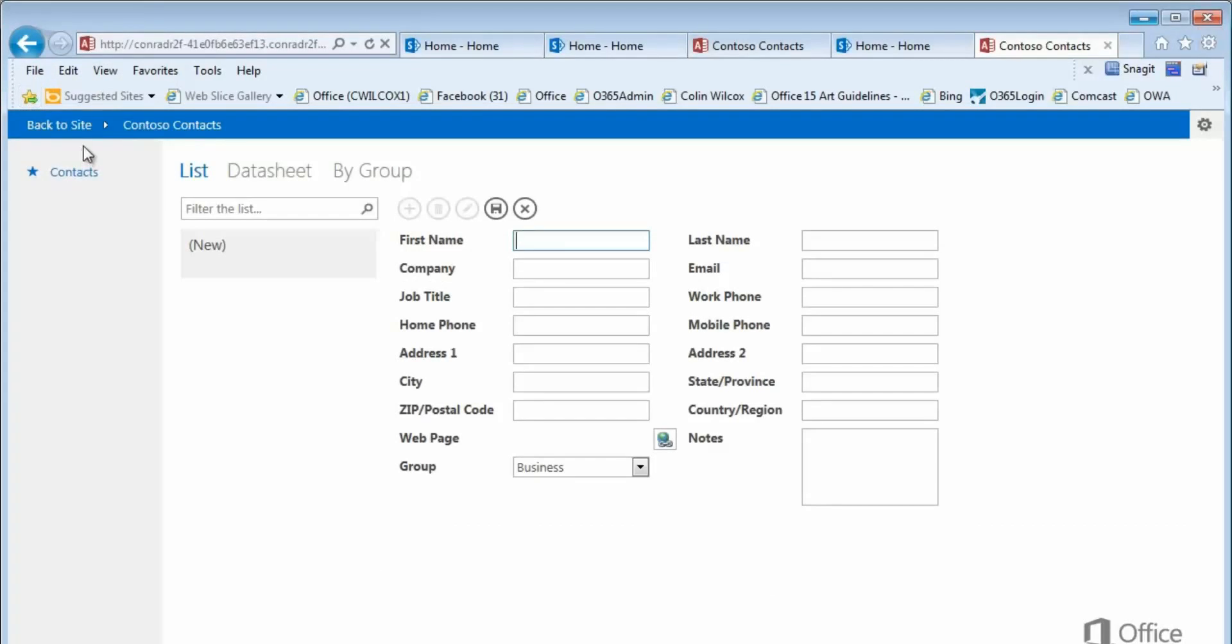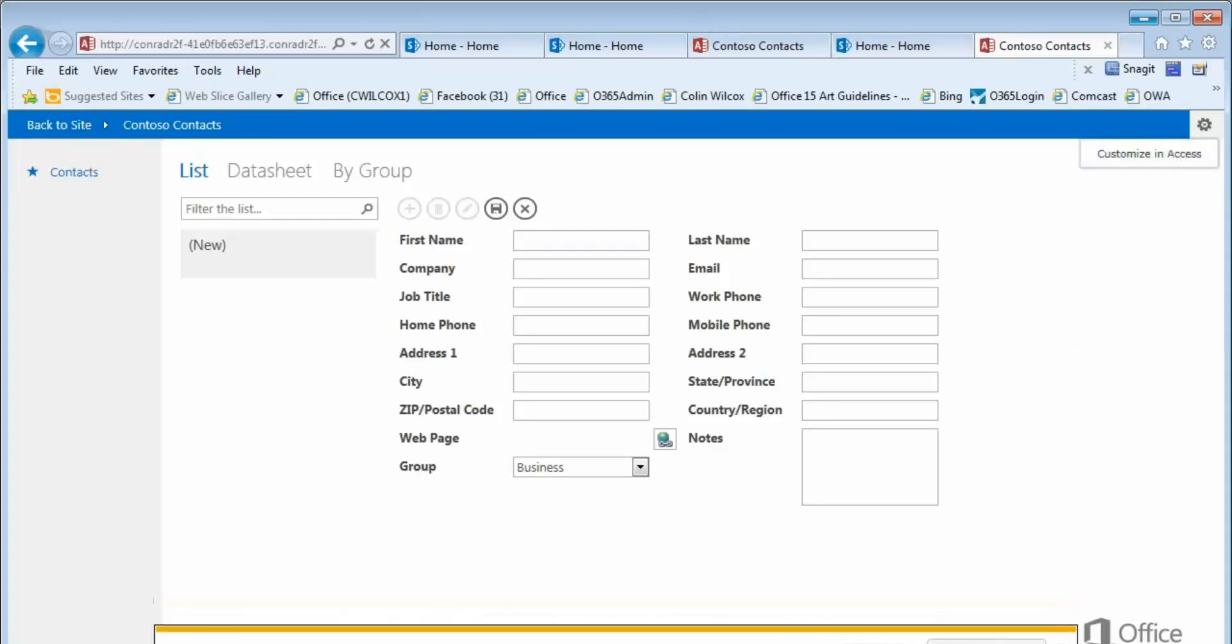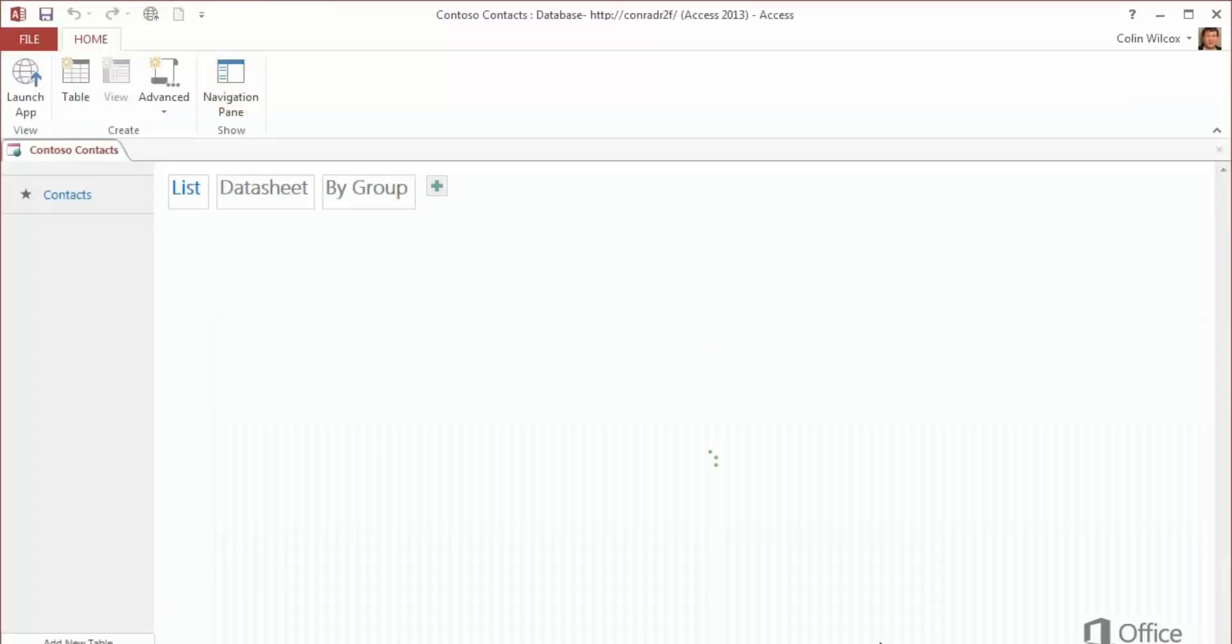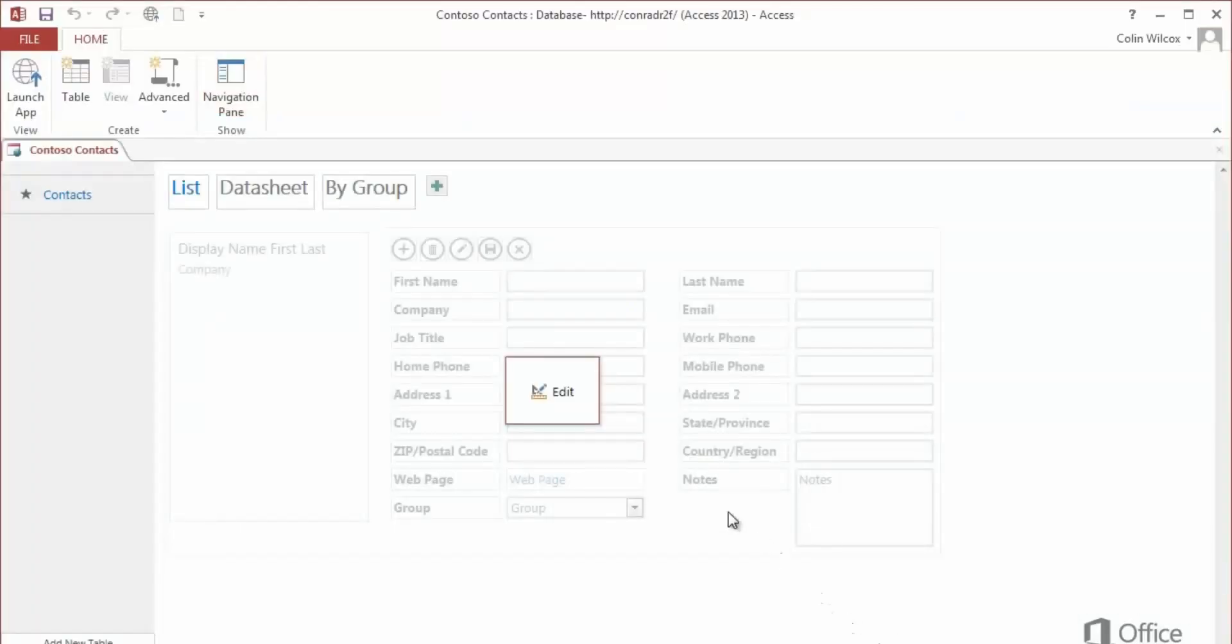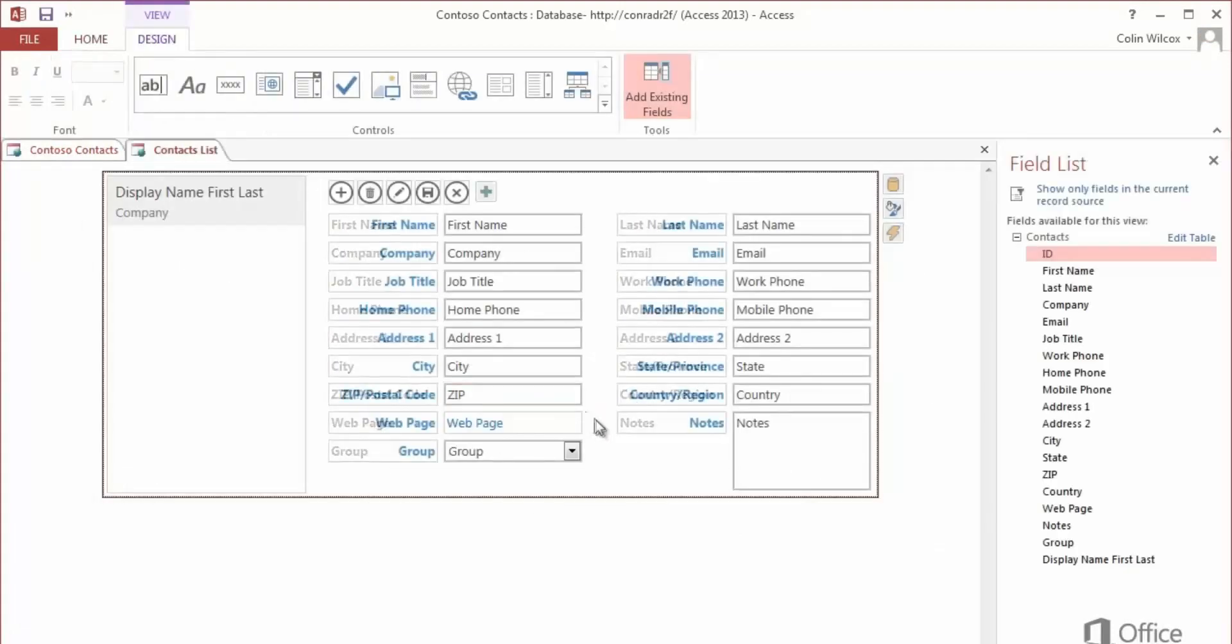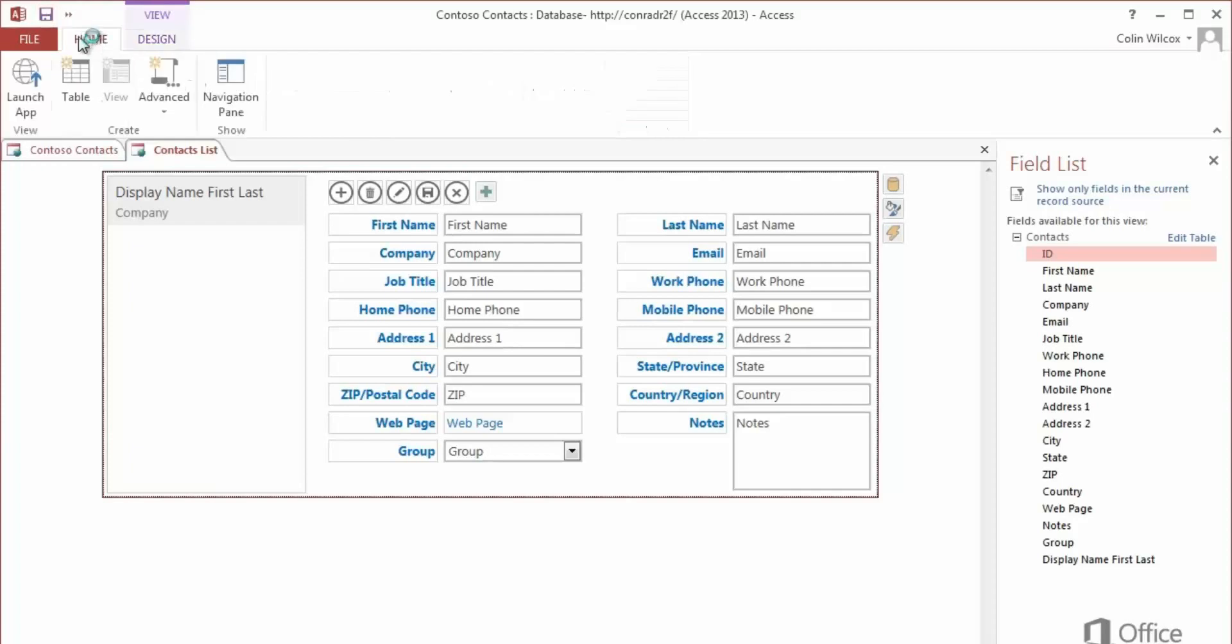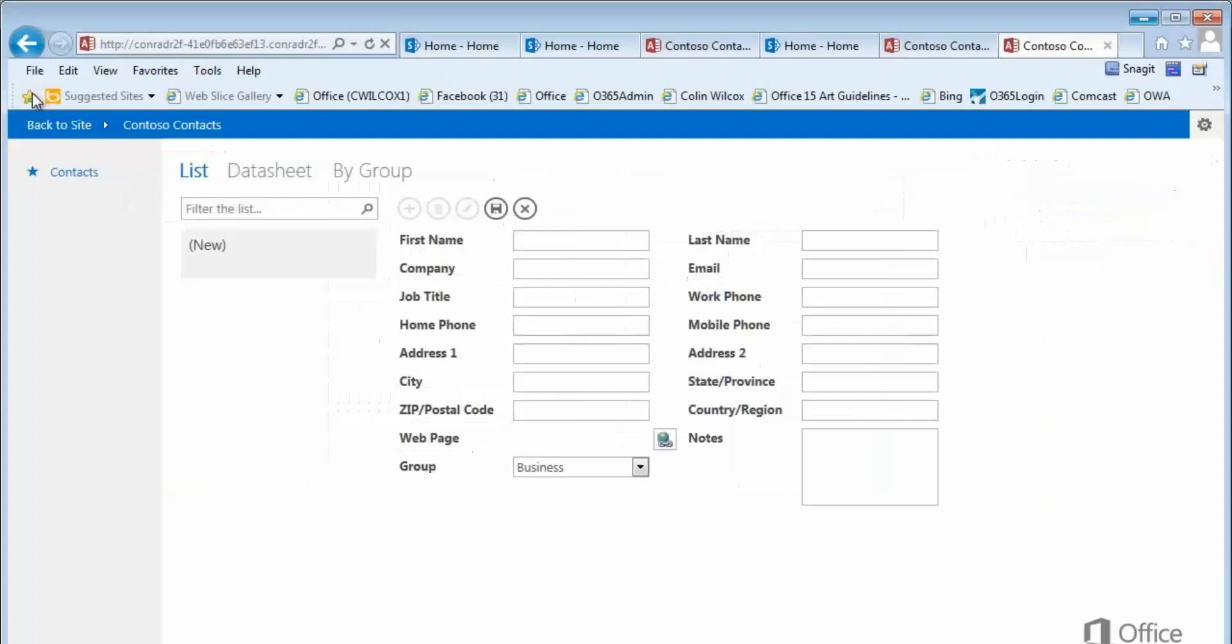To change a published database, you can click Customize and Access. And then click Open. Make any changes. Save your work. Launch the app to use it again.